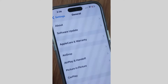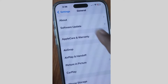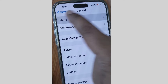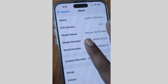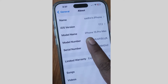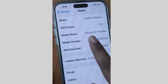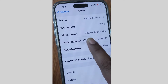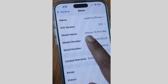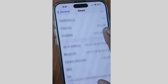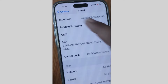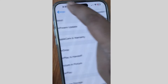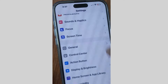Tap on About from the top, and here you will find your iPhone-related details: model number, serial number. Simply copy the serial number — press and hold, keep press copy — and your iPhone serial number is copied.